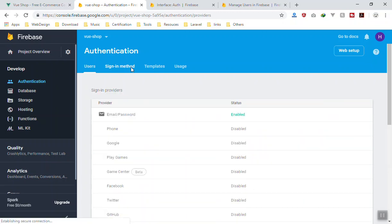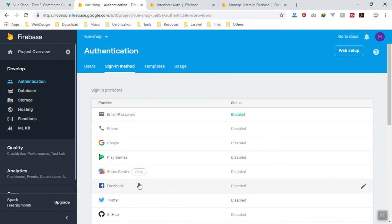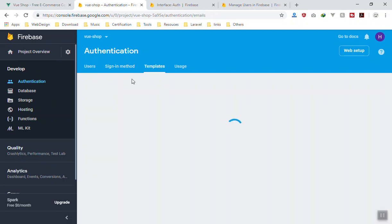If I come to the sign-in method, for now the user can log in using email and password. You can enable phone, Google, as well as Facebook and Twitter. So the options you see here are all about authentication.